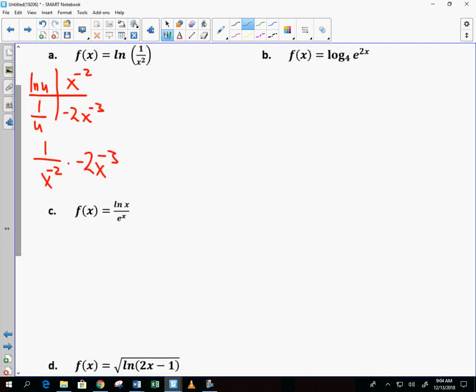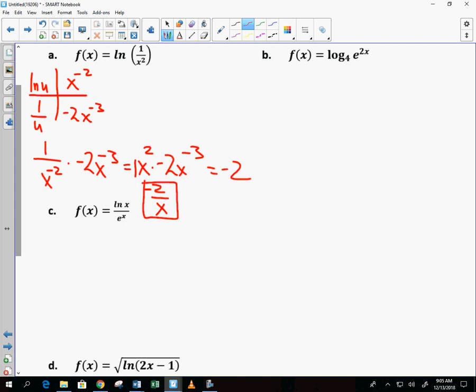I want to simplify that. What is 1 over x to the negative 2? Just x squared. Times negative 2x to the negative 3. When I multiply, I add the exponents, so I end up with the exponent negative 1, giving x in the denominator. The 1 times the negative 2 gives negative 2, and x squared times x to the negative 3 is x to the negative 1, which drops to the denominator — giving me negative 2 over x.